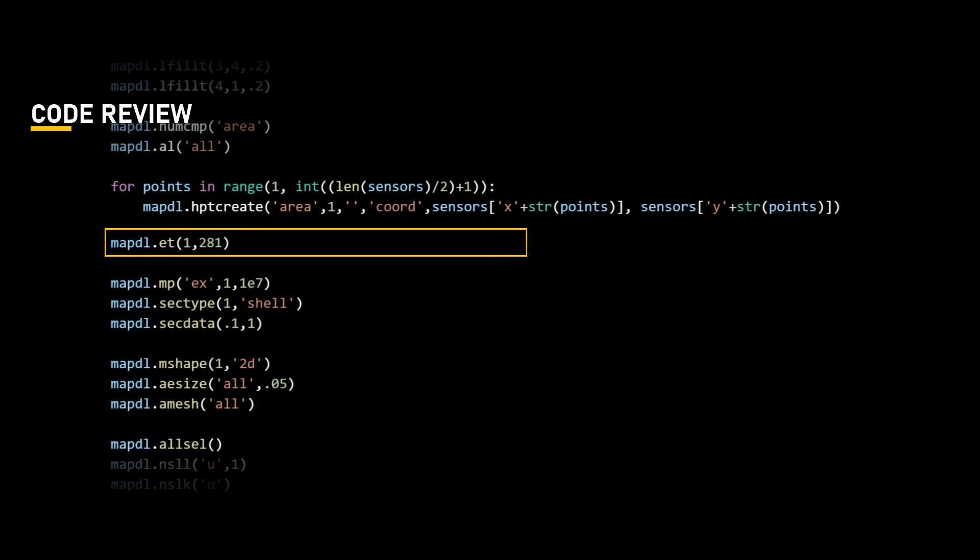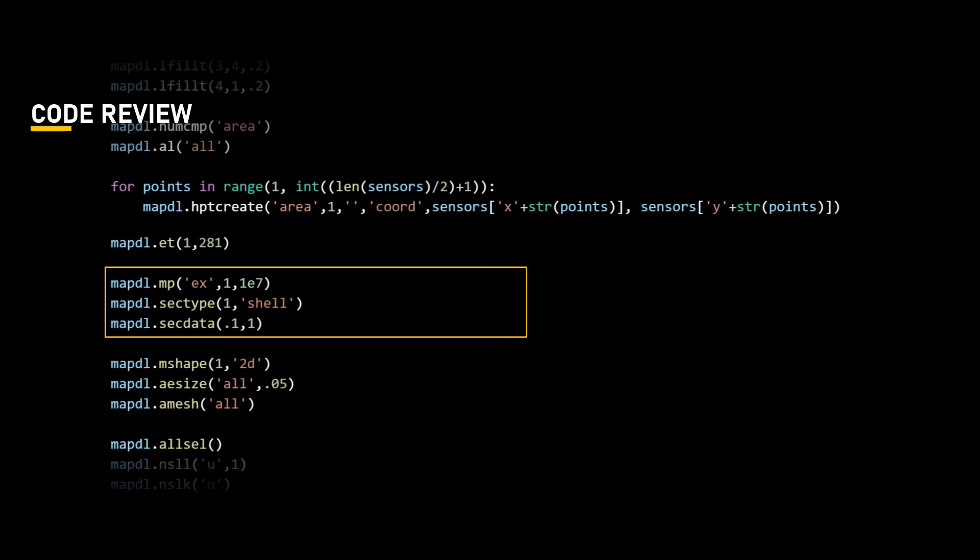Since we are not solving the model, the material properties and thickness of the shell do not necessarily need to be defined here. But we do so as we will reuse this code in the model we will create in the next lesson to solve for the strain at the gauge locations.